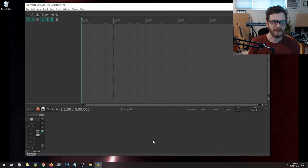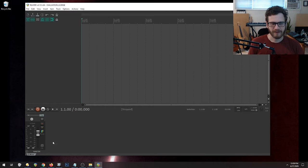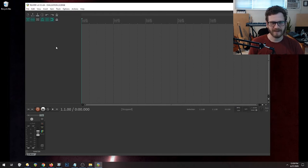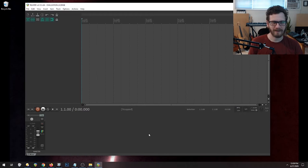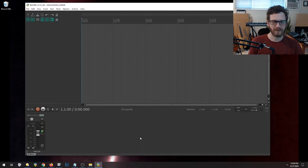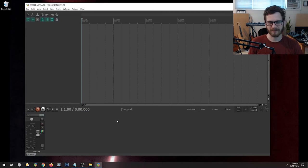So this is the mixer window, this is the transport, and this is the track window — that's how Reaper is set up by default. Some people use it just like this. I'm going to make it look a little bit closer to Logic and closer to how I use it, but before we do that we're going to make a few tweaks.